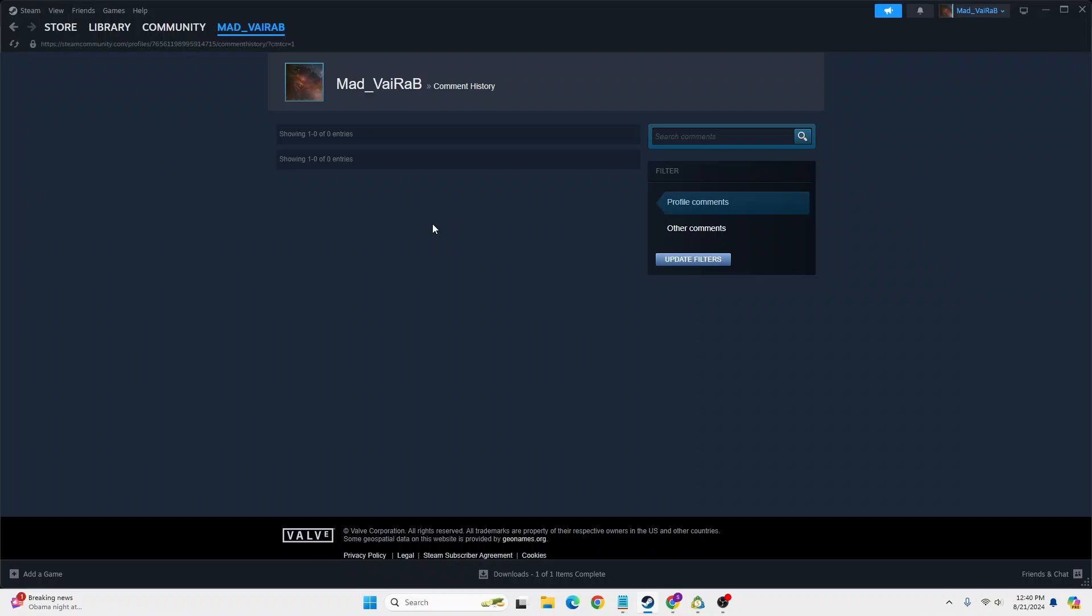That being said guys, this is how you'll be able to view your comment history on Steam account. If you have any confusions or questions regarding this topic, feel free to comment in the comment section below. Don't forget to like, subscribe, and hit that bell icon for more videos. Thank you for watching, peace.